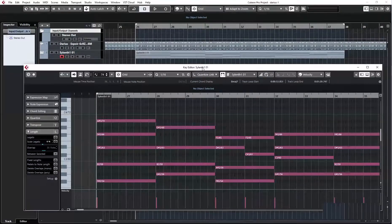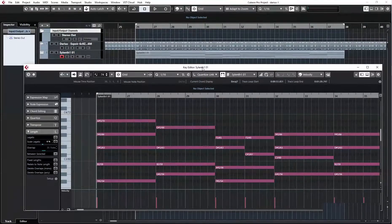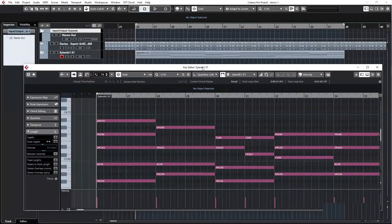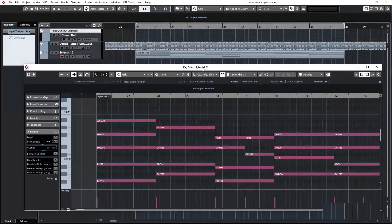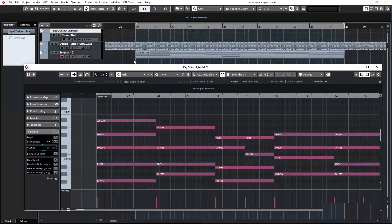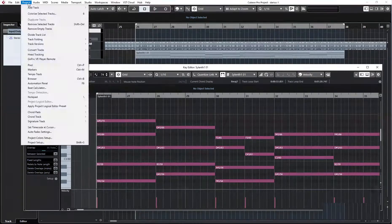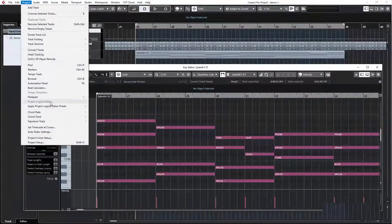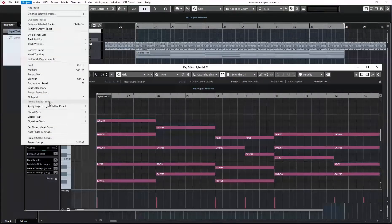Hello guys, Cubase Tips and Tricks here. Today I will tell you about Global Mute, which is a Project Logical Editor preset.